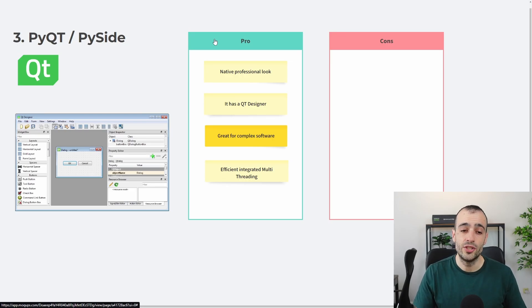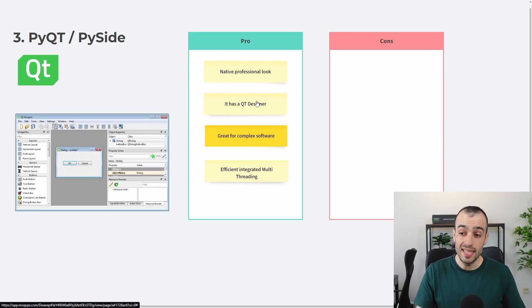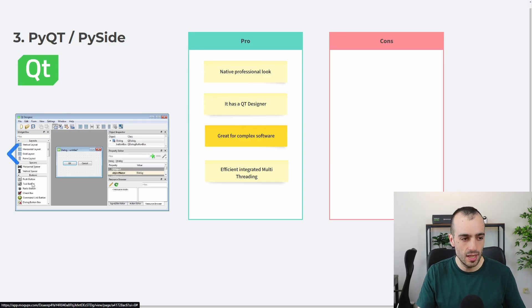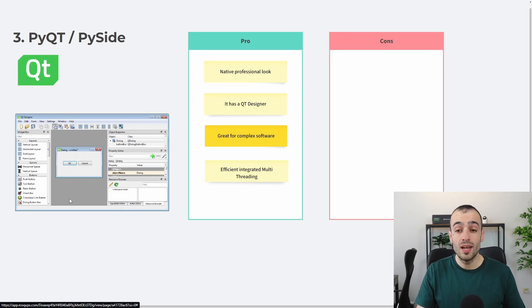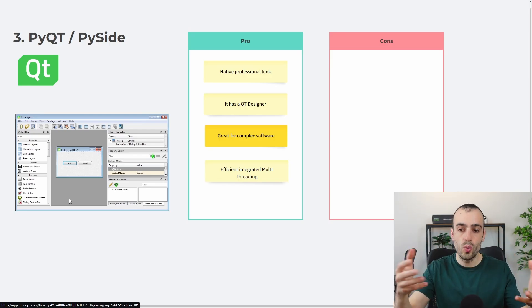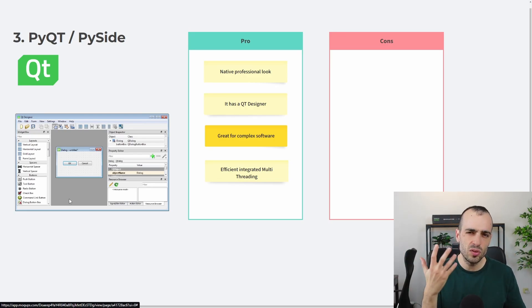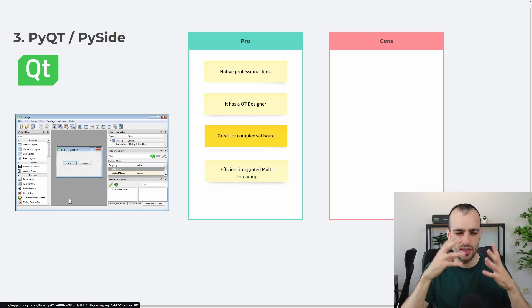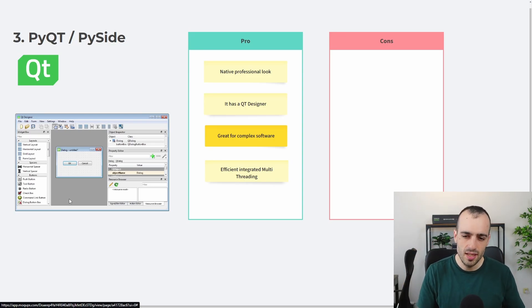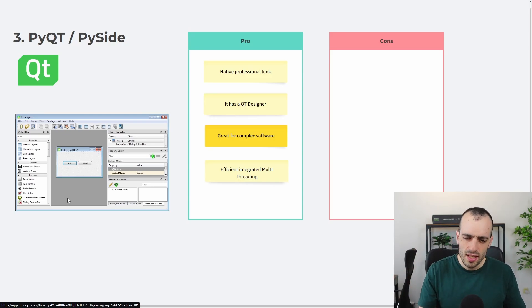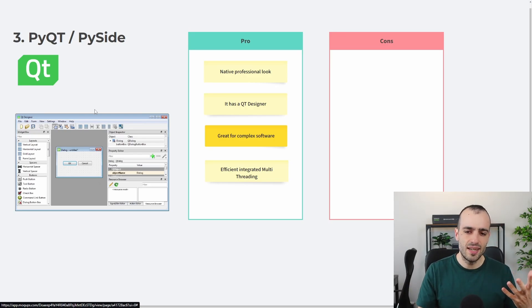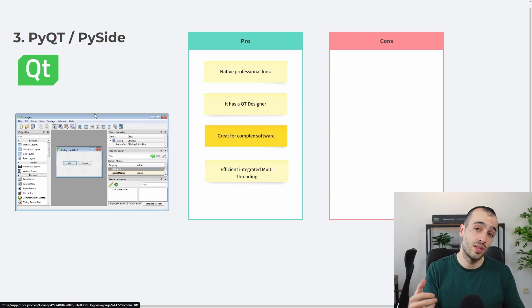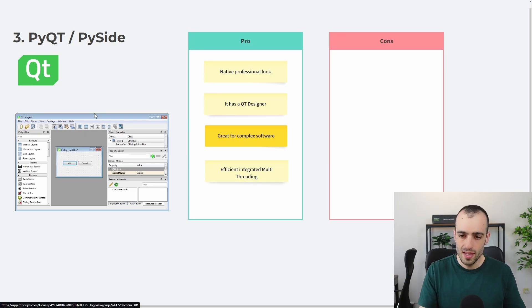You can already imagine how on your mind an app can look on Windows versus how it will look on the Mac. And with PyQt, you will achieve this native app look. Let's go and check the pros. It has a native professional look. In addition to this, it has a Qt designer. The one that we see here on the left is the Qt designer, which is a software which will allow you to draw the app. It's some sort of Photoshop or GIMP if you're more familiar with video editing, like image editing.